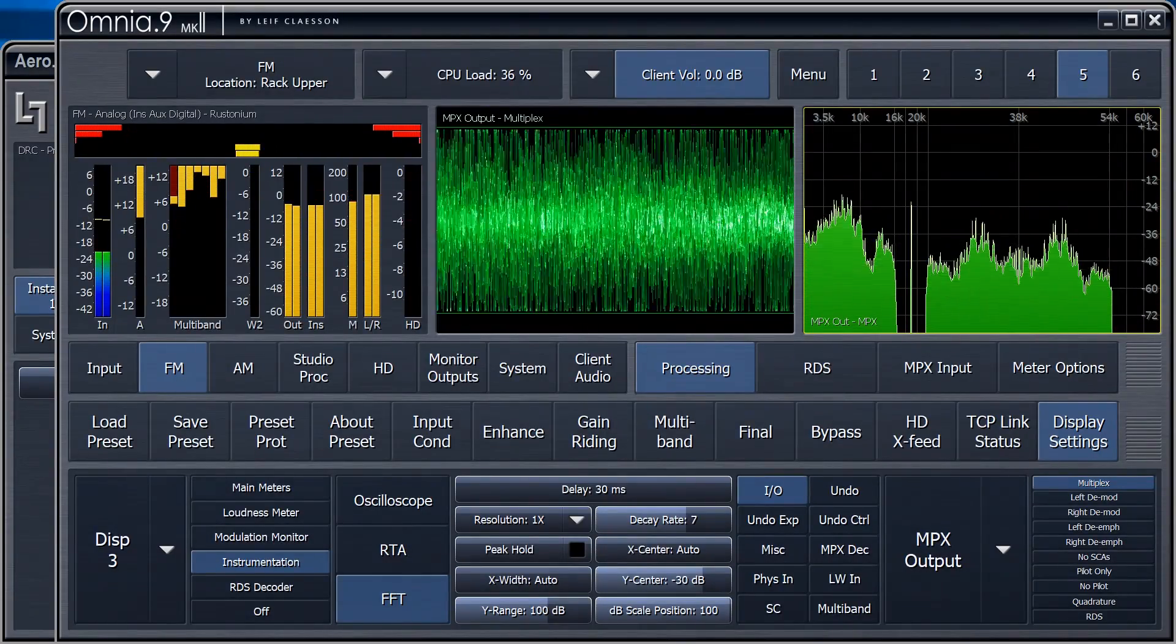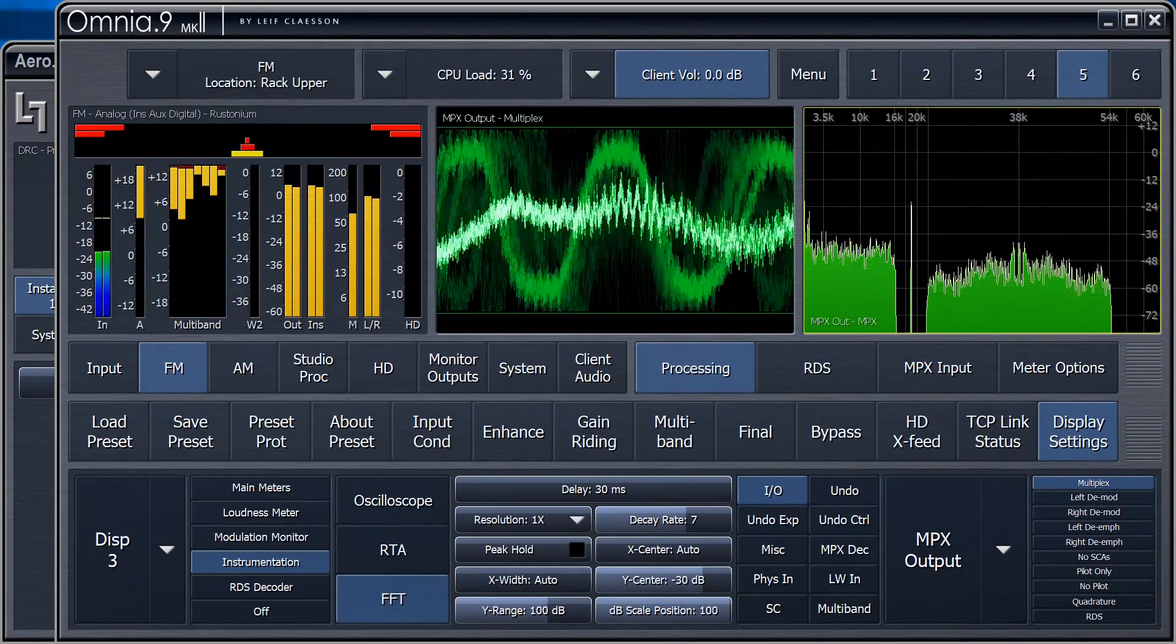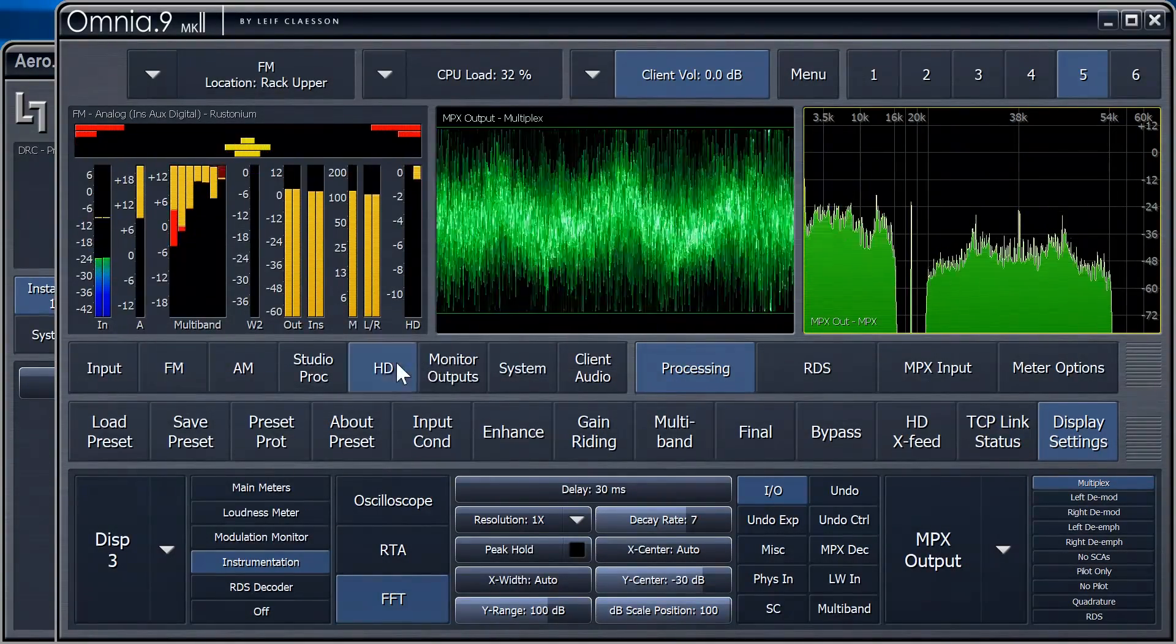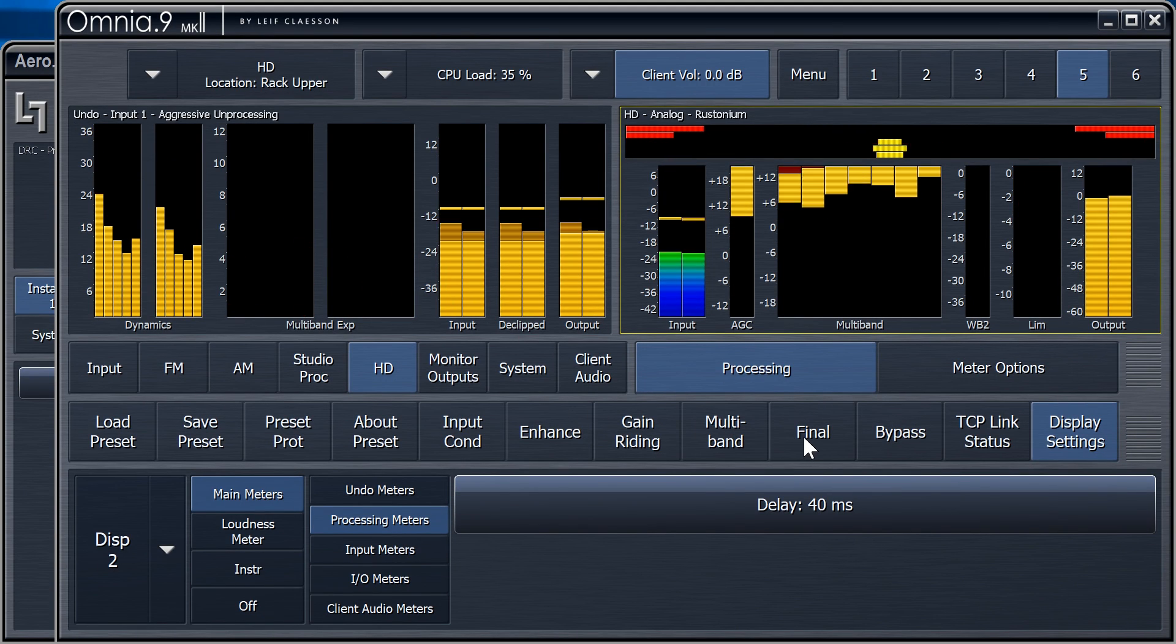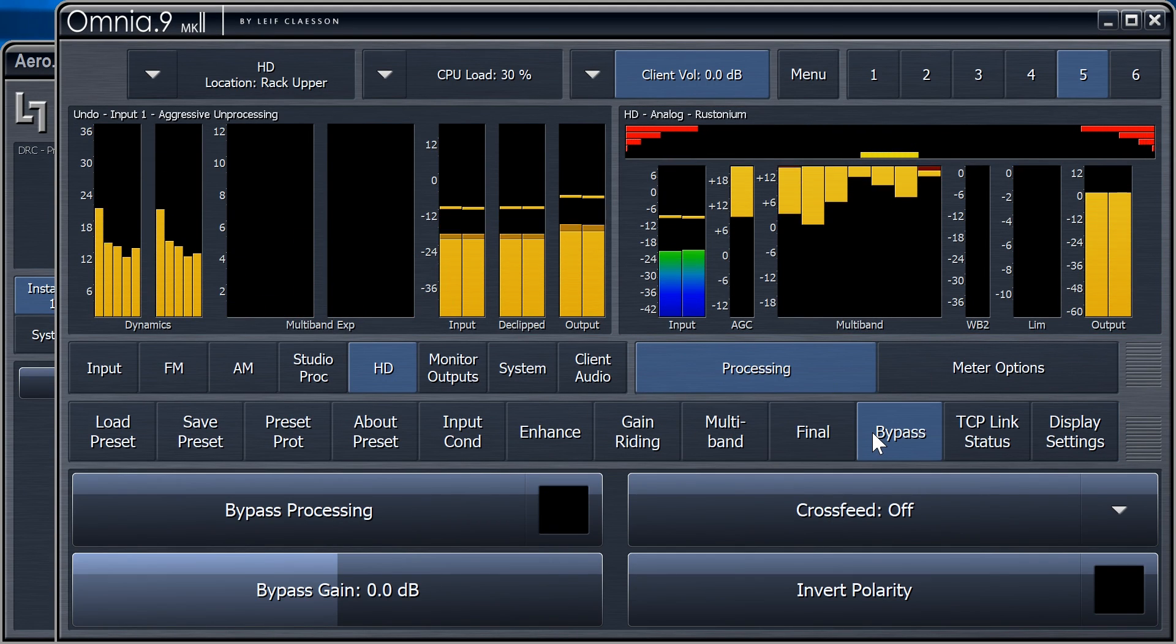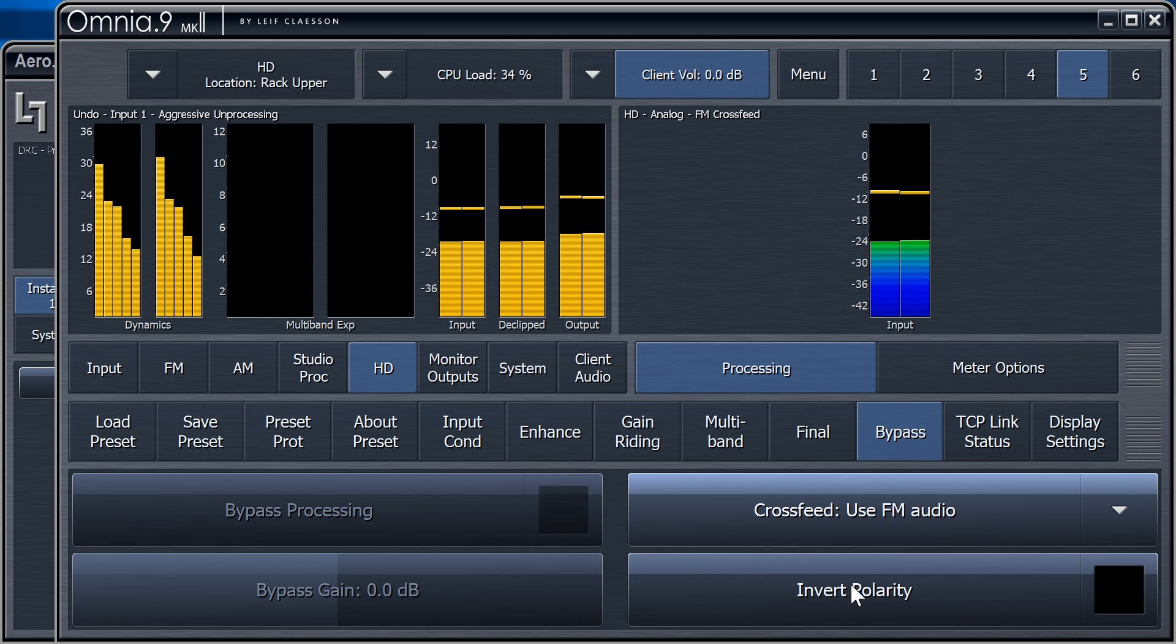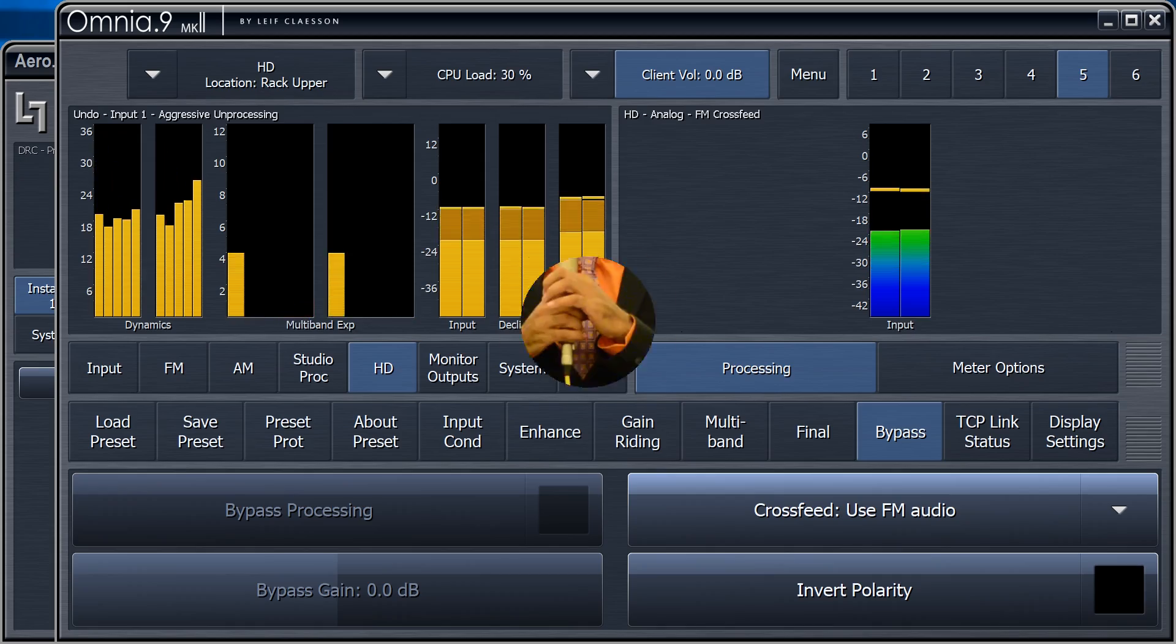At this point, there's only one thing left to do. If we're running HD or DAB, and want the Watermark also on the digital feed, we'll need to set the HD cross-feed to use the FM audio. This way, the HD path will use the audio right after the Insert return, which then includes the Watermark.